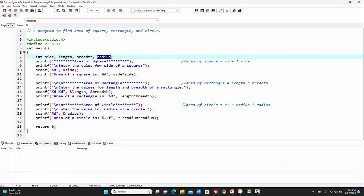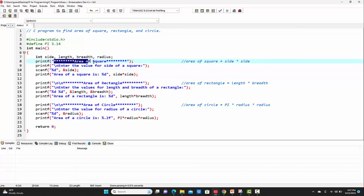We'll be starting with calculating the area of a square. So on the output window, the first line which will be printed is 'area of square'. As we know, the formula for calculating the area of a square is side squared, that is side into side.